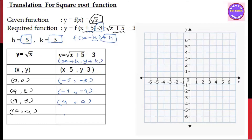Now, we have 16 plus 5 numbers. 16 plus 5 is 11. And then 4 plus 4, 3 plus 1 is 11, 1. So, there are 16 numbers.